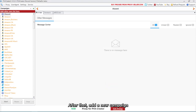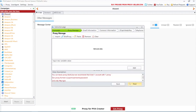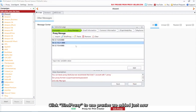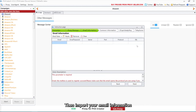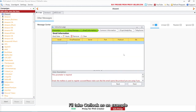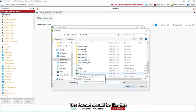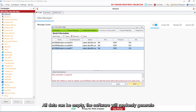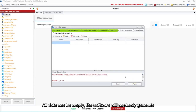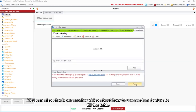After that, add a new campaign. Click Bind Proxy to use the proxies we added just now. Then import your email information — I'll take Outlook as an example. The format should be like this. All data fields can be left empty and the software will randomly generate them. You can also check our other video about how to use the random feature to fill the table.